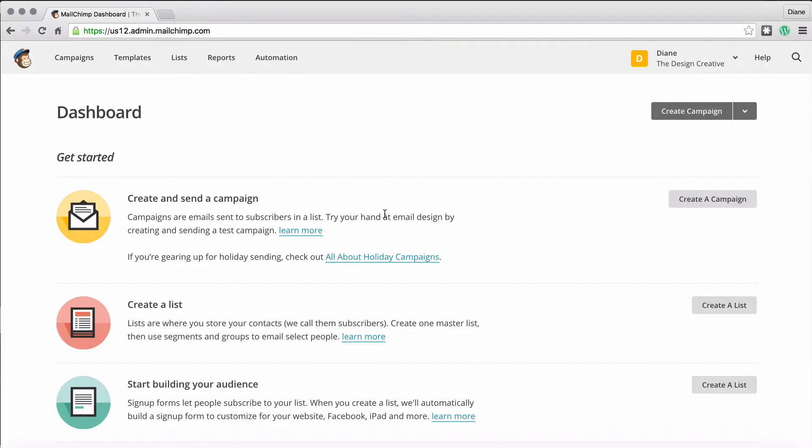Okay guys, so here we are in our dashboard. Yes, I totally skipped out the how do you sign up part because I'm assuming you know how to sign up to MailChimp. If you don't, then my Jesus bless you.